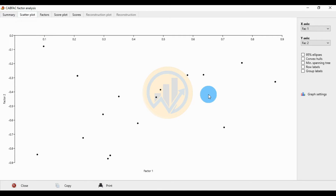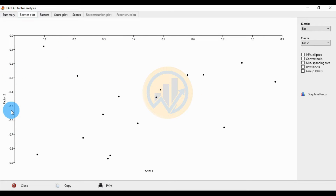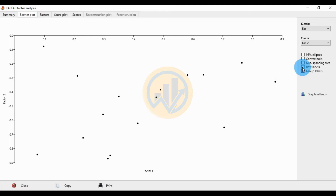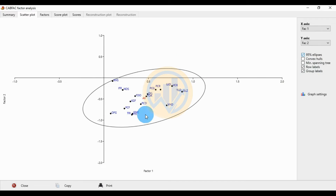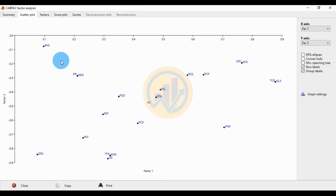The next menu shows the scatter plot for the factor analysis. Factor 1 is on the positive axis and Factor 2 is on the negative axis. Click the row label checkbox to show location labels. Select all group labels, and click the 95% ellipse — this will cover all the locations.